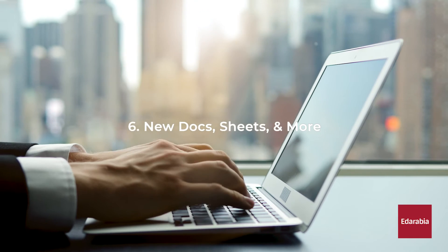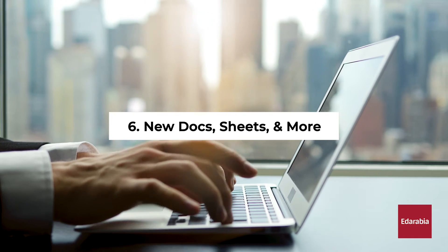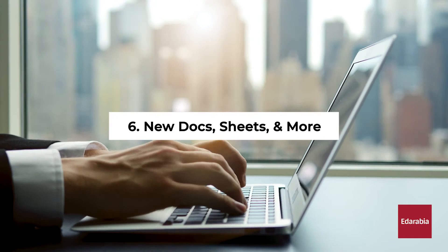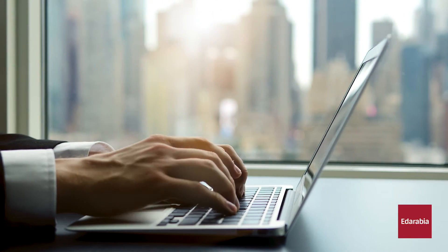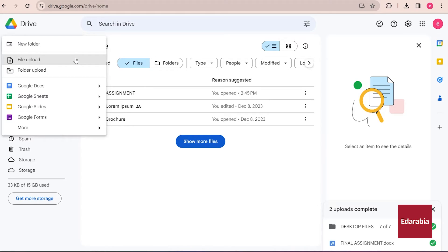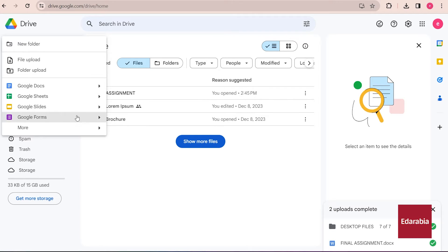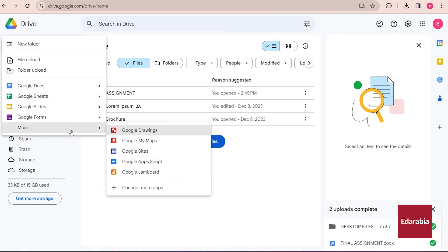Number 6: New Docs, Sheets, and More. Below, I have the option to create new blank documents, sheets, slides, and various other types of Google content.